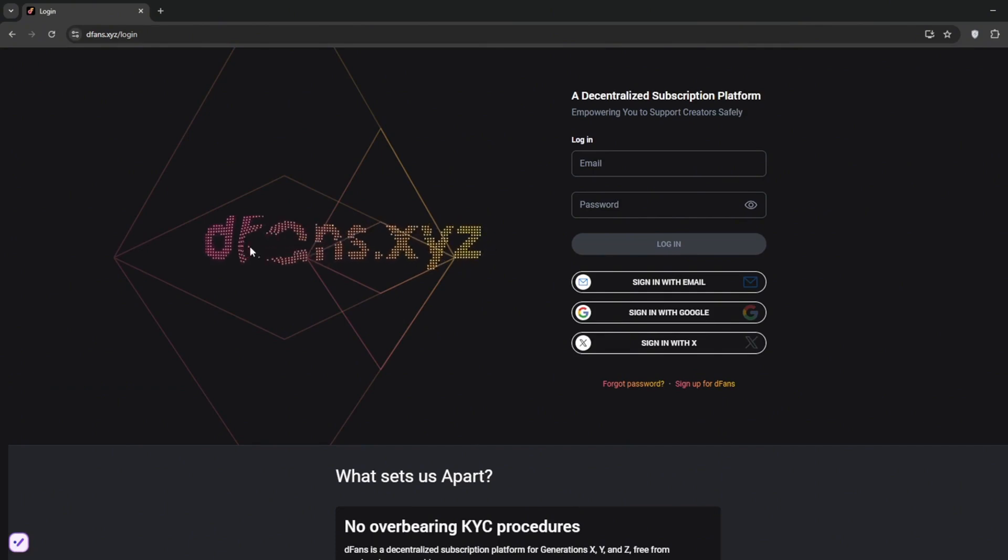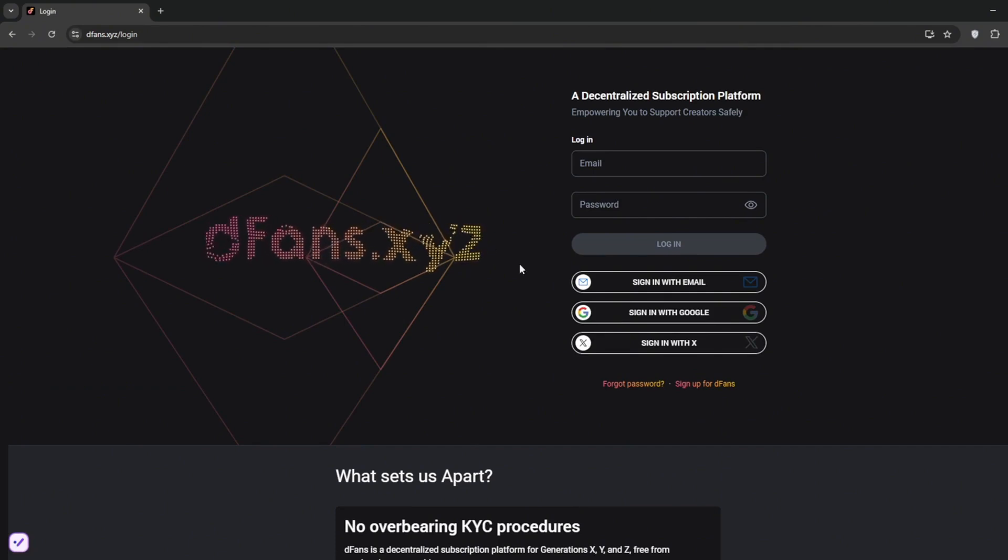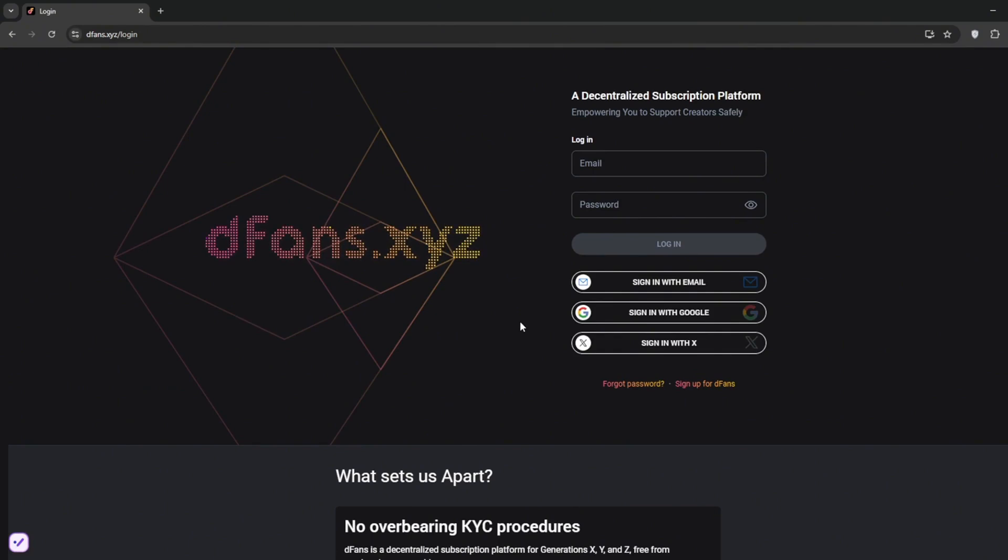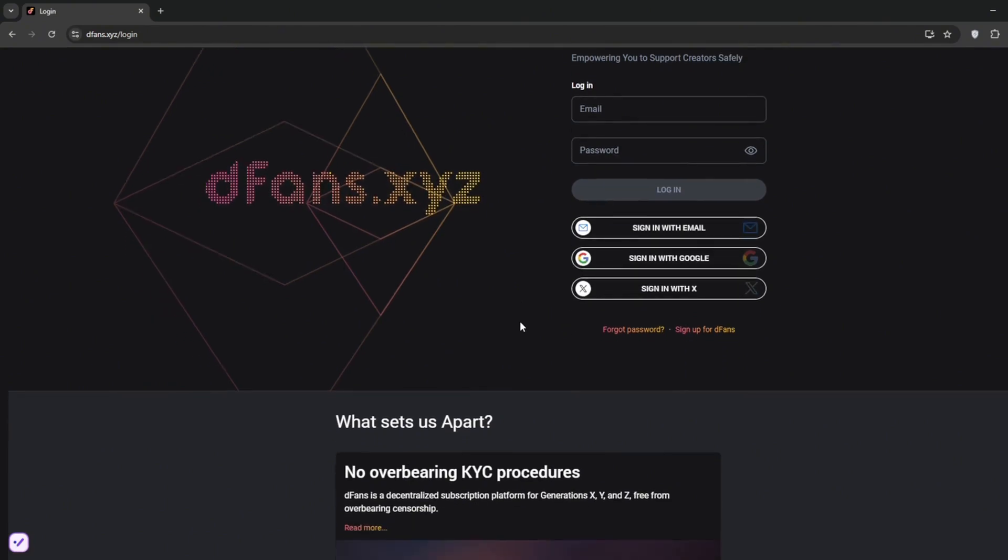So as I said on FanView, you need to label your content as AI-generated, but here on Dfans, you don't need to do all of that.